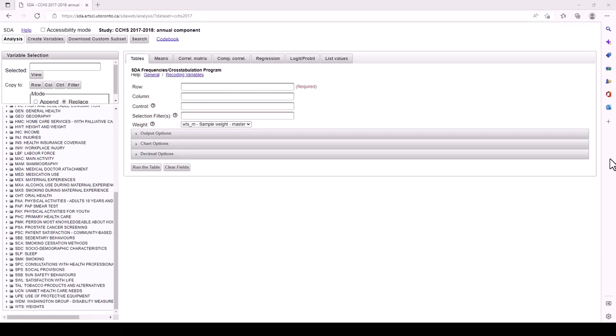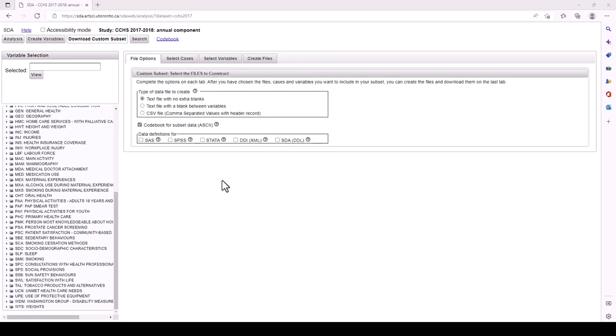This brings you to the main data page, which contains many options and ways to work with the data. To begin, let's cover how to download data. If you plan on performing in-depth analysis, we recommend you download datasets. To do so, click on the Download tab at the top of the screen and select Customized Subset. Choose the type of file you want to download that is appropriate for the software you'll be using. Next, you can select your data definition type — the formats listed are compatible with different types of statistical software. For example, we can download data in SPSS by selecting 'text file with no blanks' and downloading the SPSS data definitions.